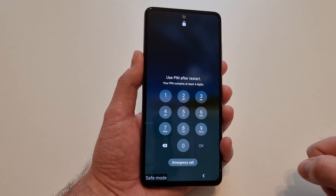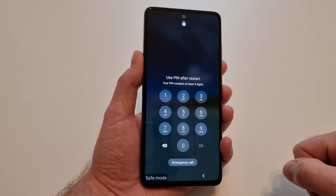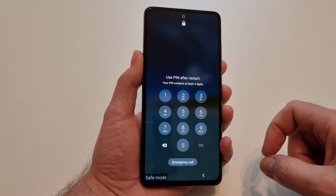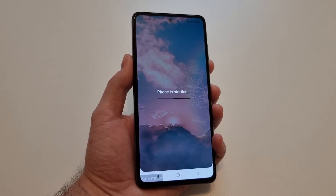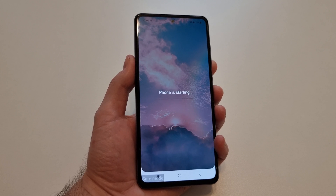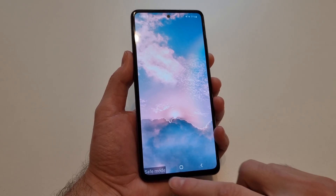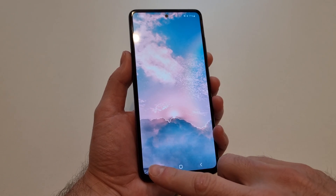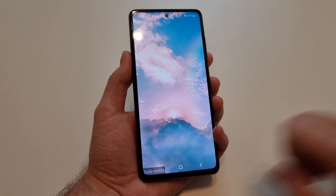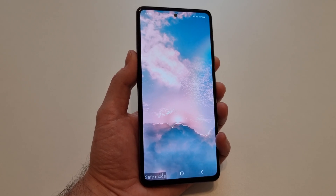Now you have to enter the PIN if you have one. I'm going to enter it now. I entered the PIN and, as I told you, here you have the safe mode logo.